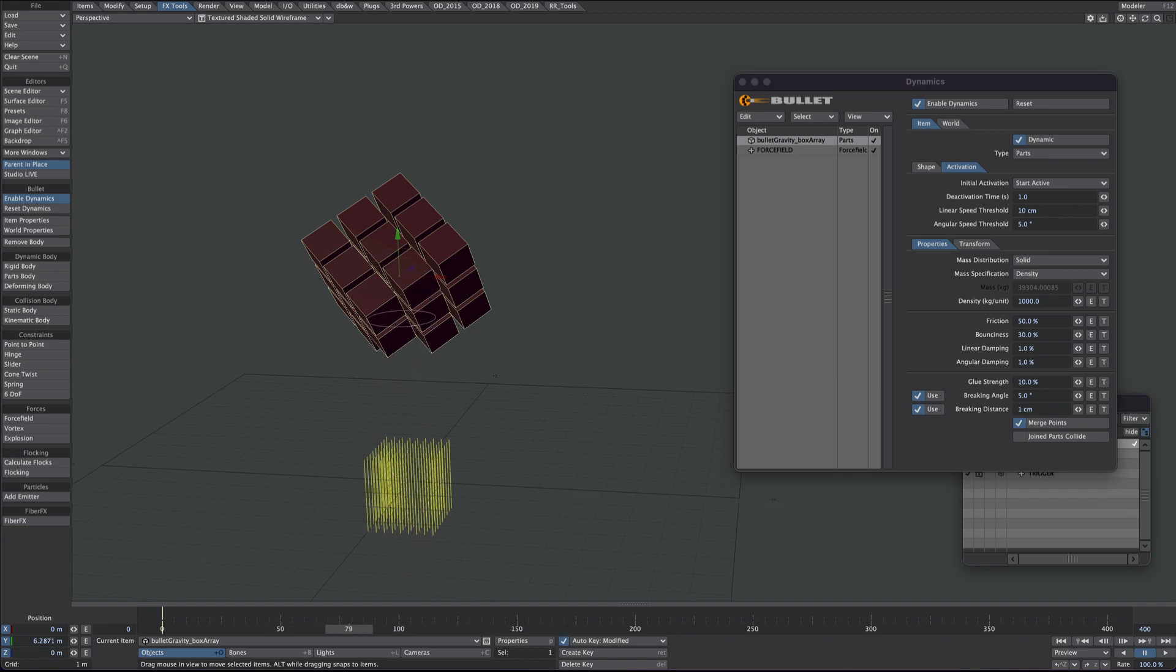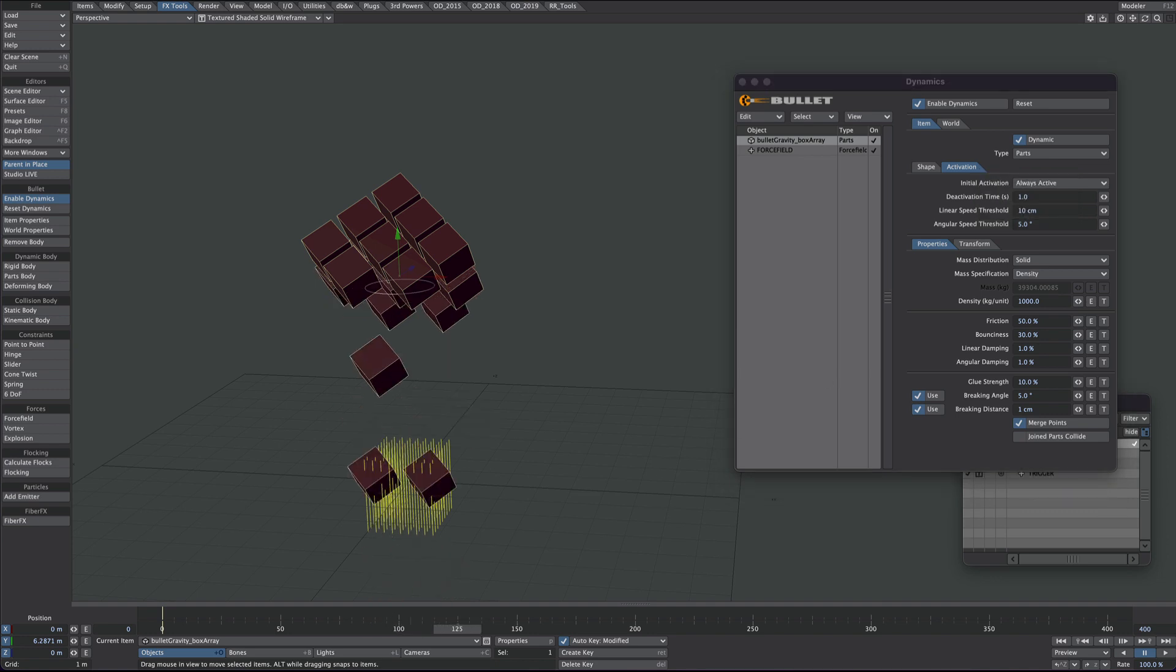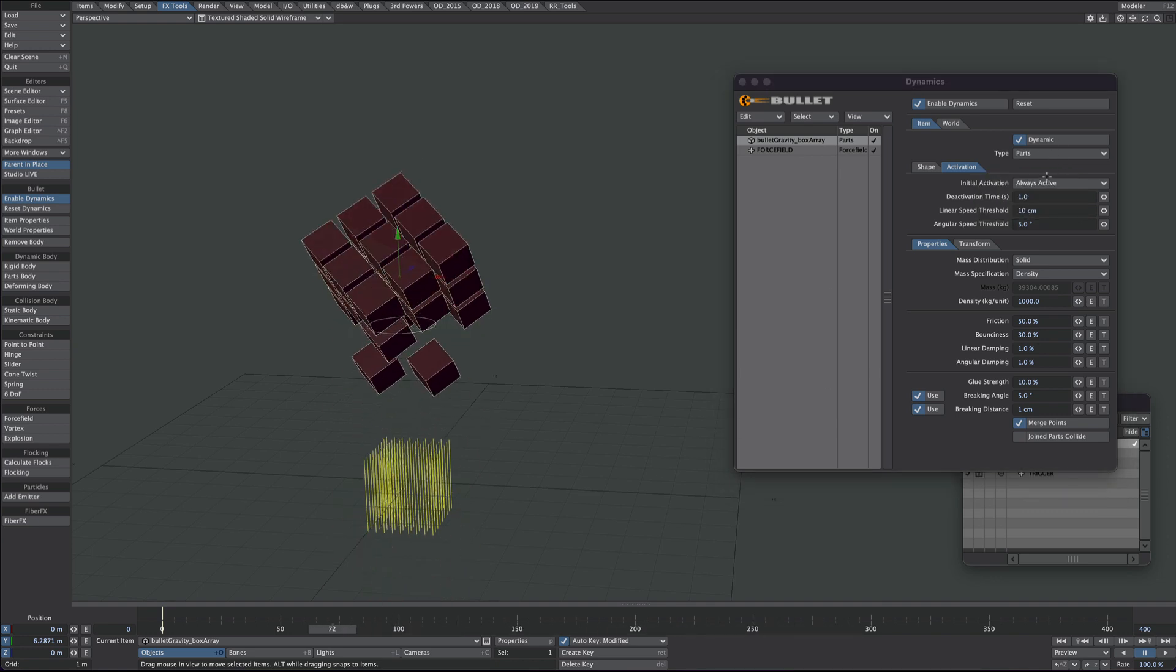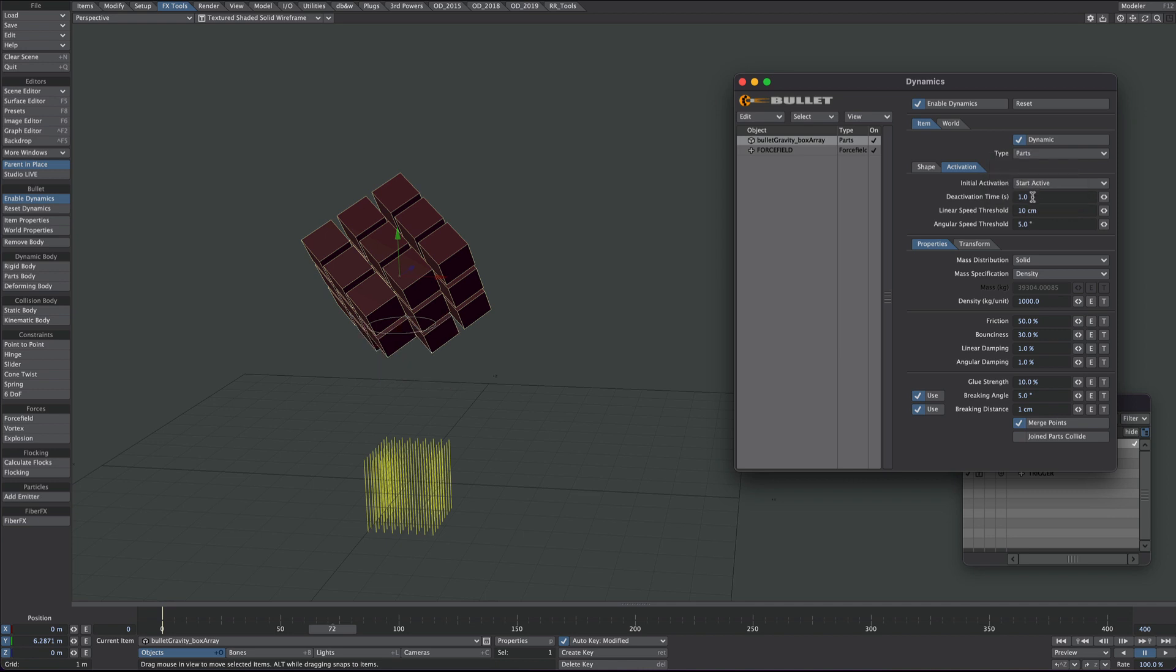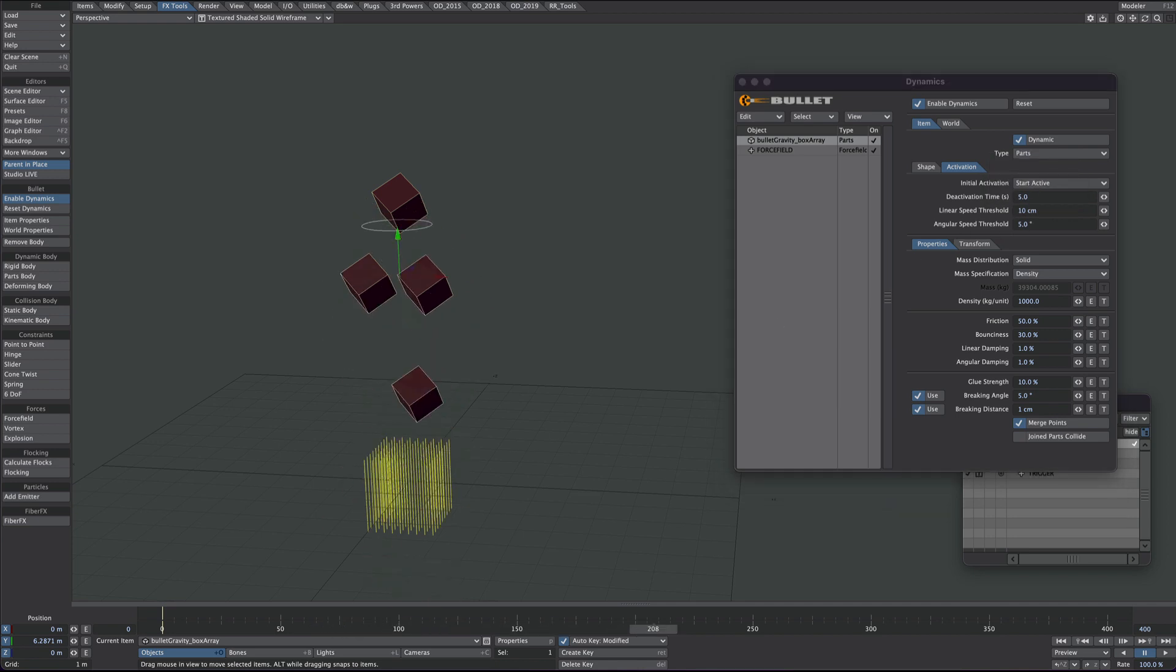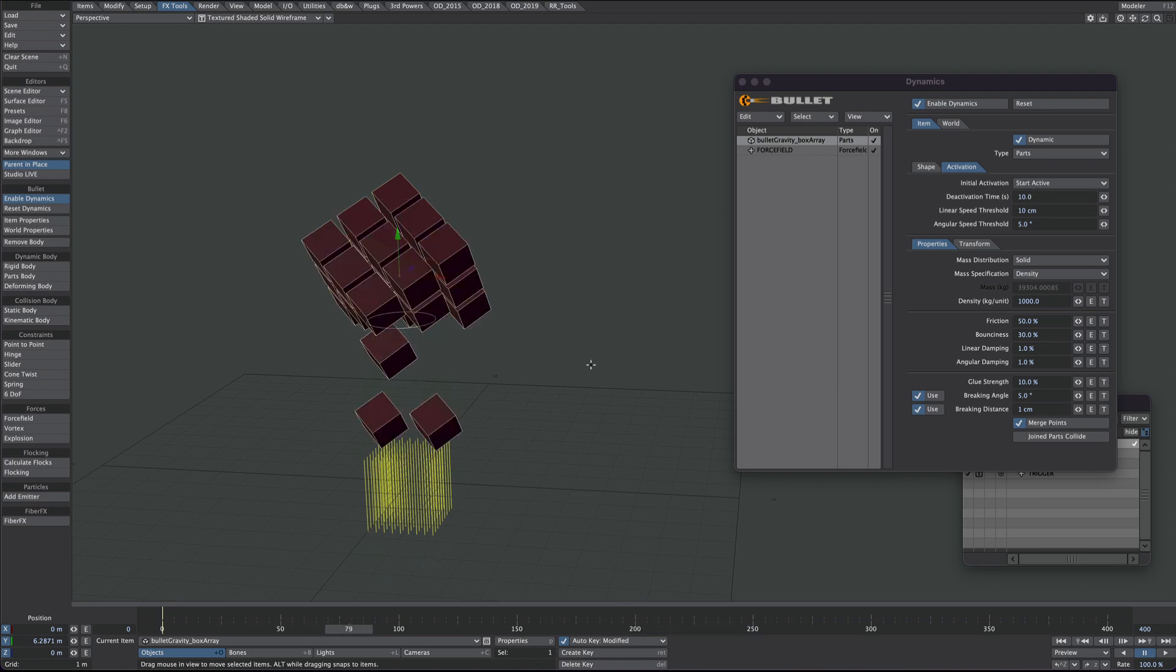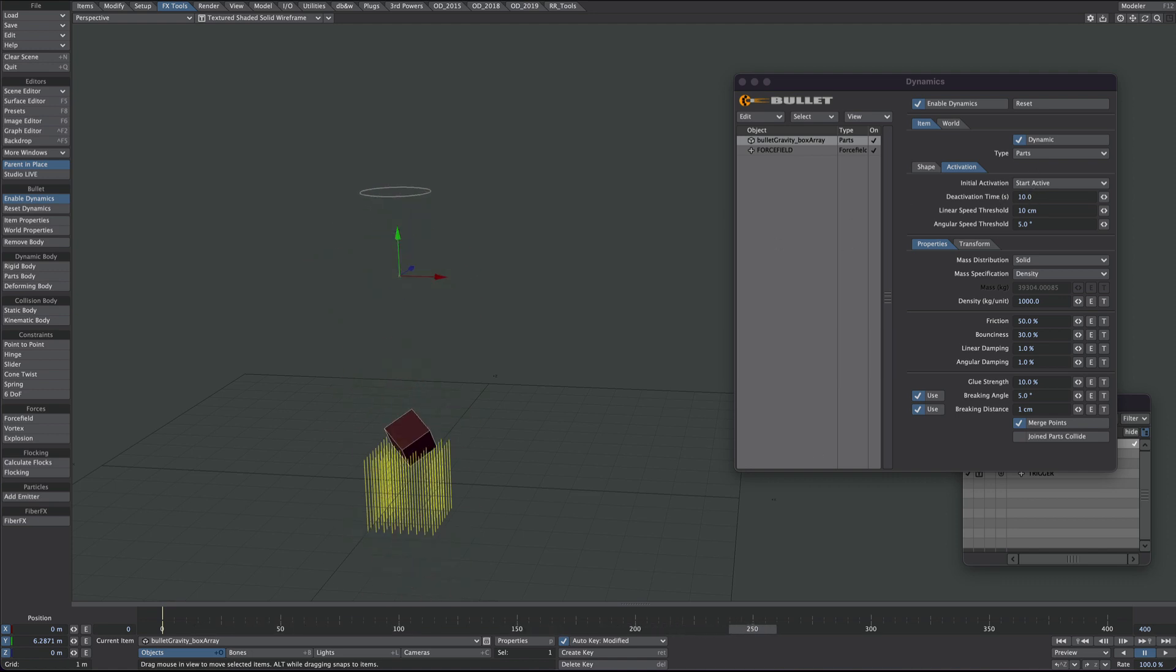So the way around this, obviously we could always have it active, or we could keep it on the start active and we can make it a longer deactivation time, enough to cover our last piece. So I've made that a ten second activation time to cover that.